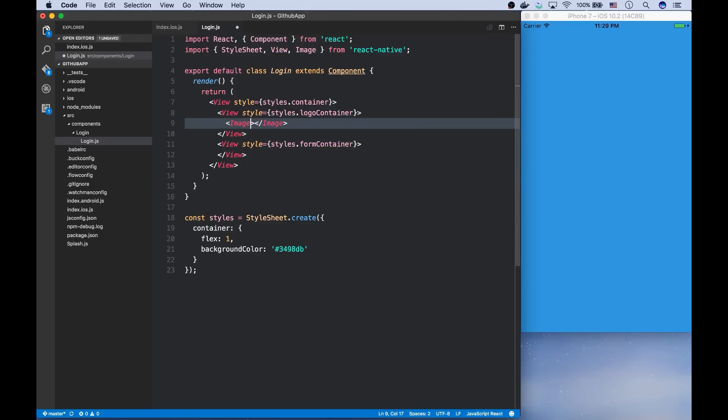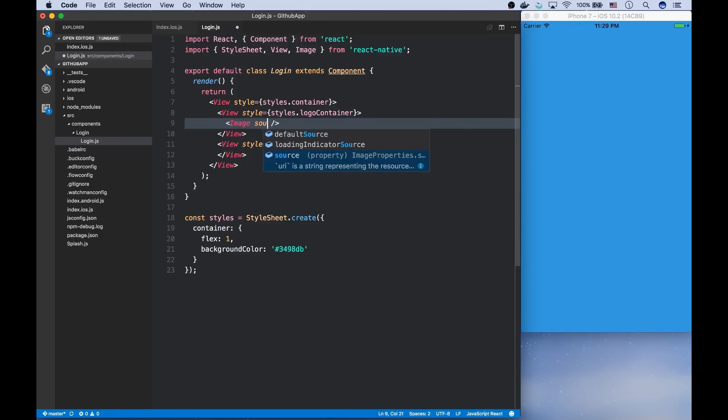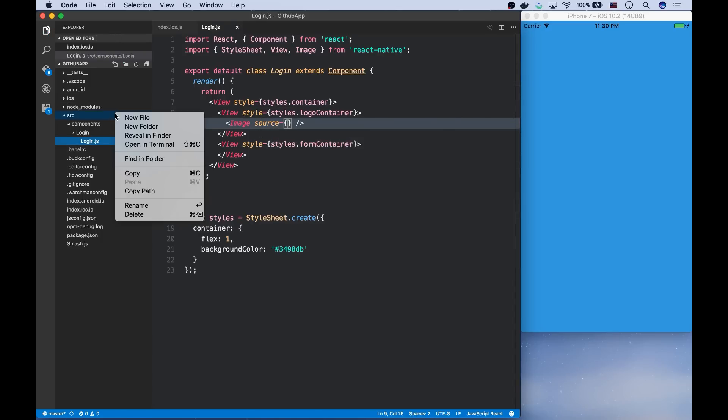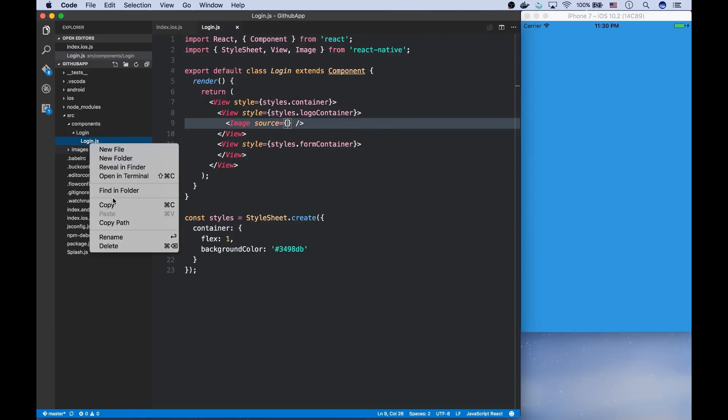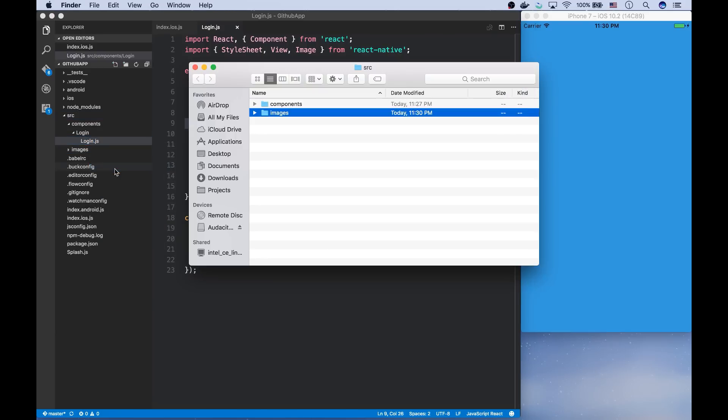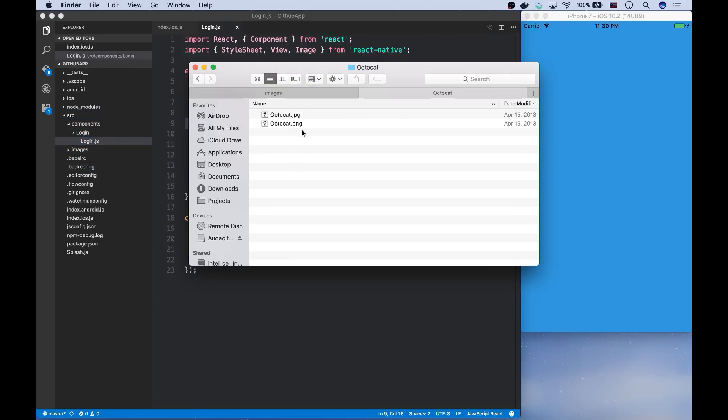I imported it and we can pass the image through the source prop. So I'm making a new folder called images inside the src folder. And I'm going to copy the logo to this directory.